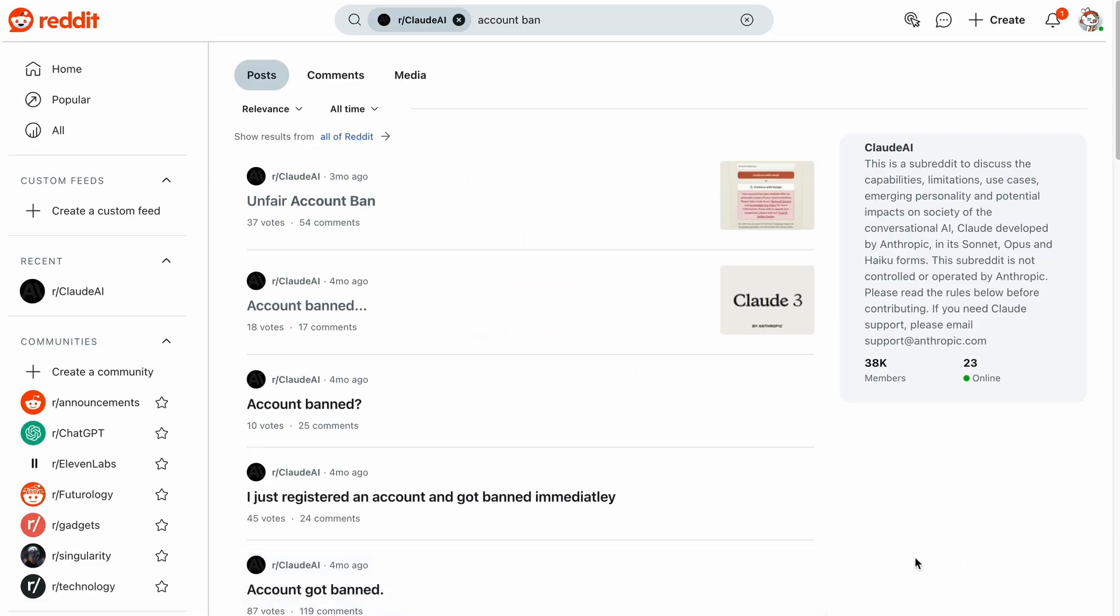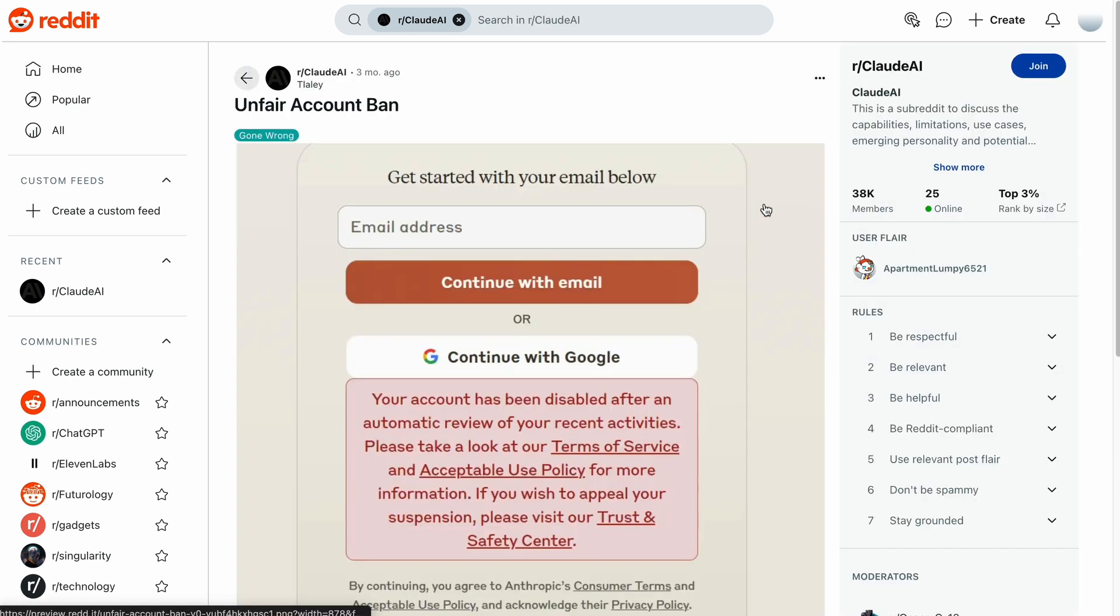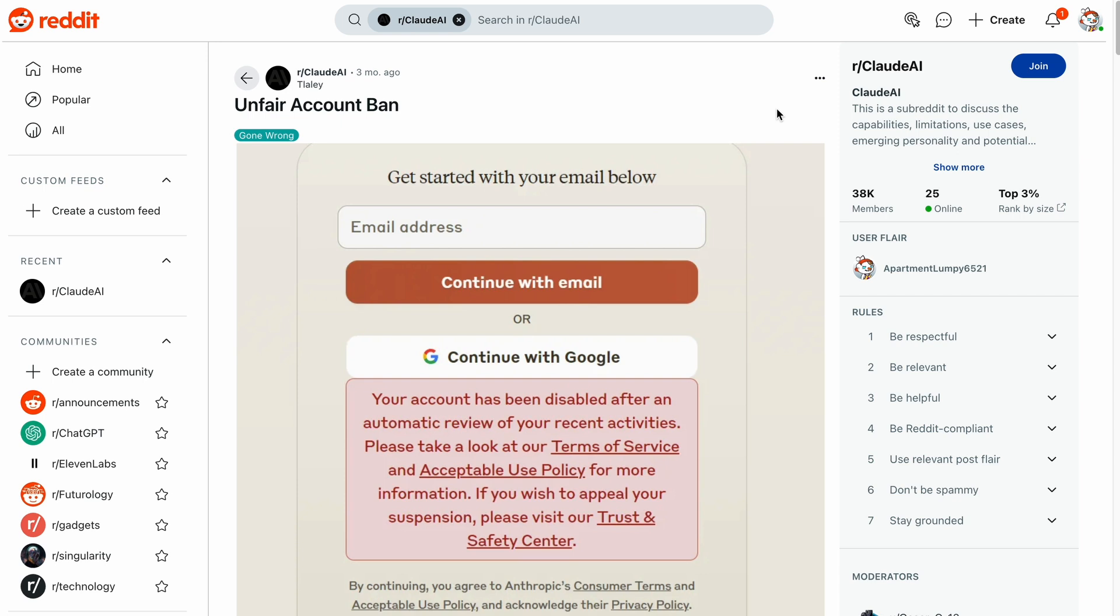Interestingly, many users on Reddit who managed to create accounts have reported that their Claude Pro accounts were banned without explanation. If you're struggling to create an account or have been banned, don't worry. In this video, I'll show you a simple solution to access Claude 3.5 Sonnet or any other latest LLM models for free. Let's get started.